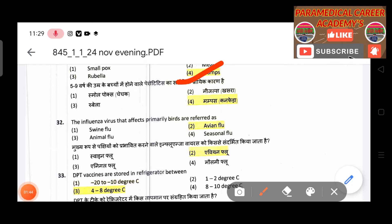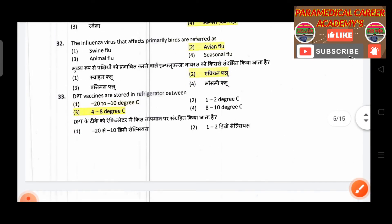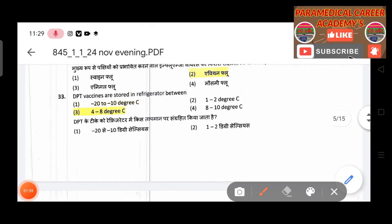Thirty-second question: The influenza virus that affects primarily birds is referred to as — answer is avian flu. Thirty-third question: DPT vaccine is stored in the refrigerator between — answer is 2 to 8 degrees Celsius.